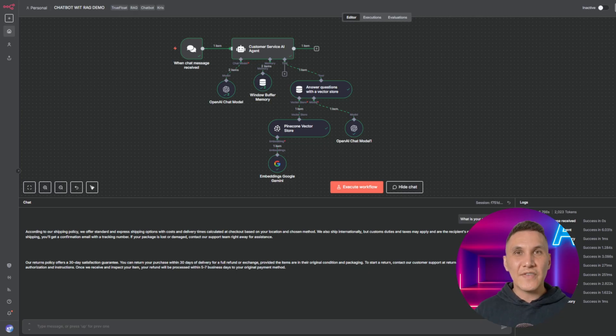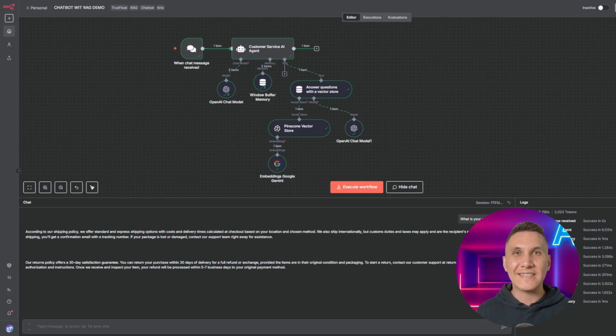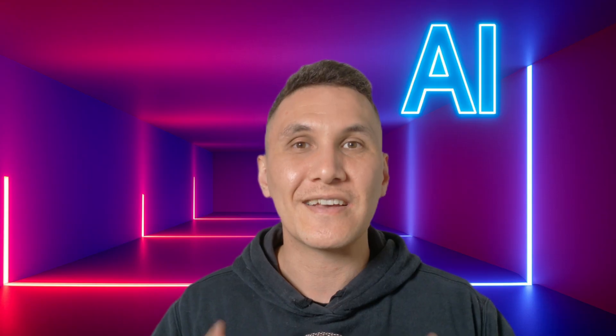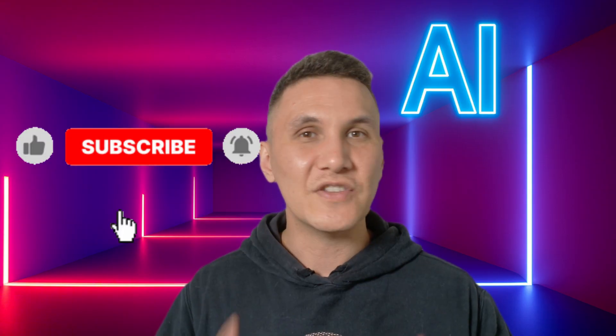Now that you've seen it in action, think of all the possibilities — you can plug this AI agent in anywhere. For example: customer support to provide instant, accurate answers; internal training to upskill your employees on company policies; and sales enablement, where your reps can pull case studies or product specs mid-call. And that's it — your very own AI assistant that knows your business better than you do. I've linked my exact N8N workflow files in the description so you can copy and customize them. If this video saved you hours of trial and error, give it a like and don't forget to subscribe — I drop new N8N videos every week.